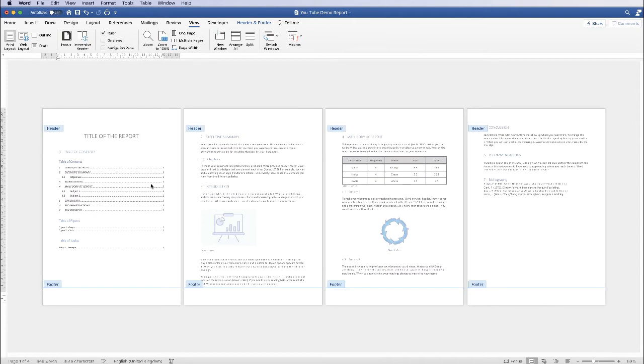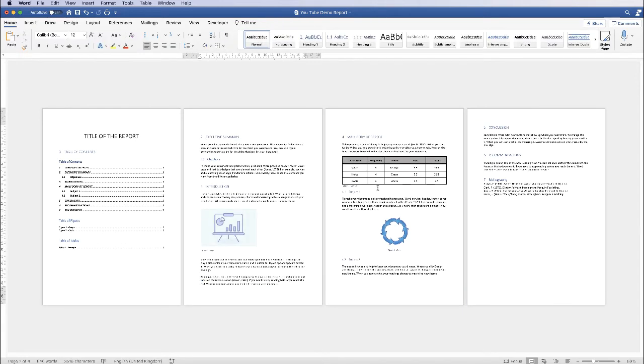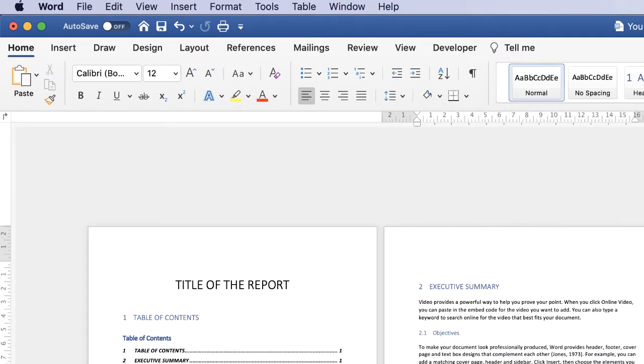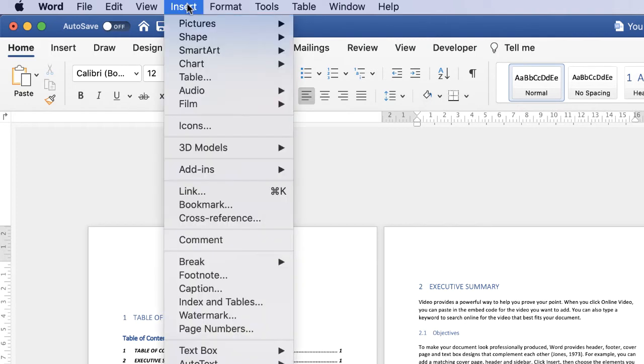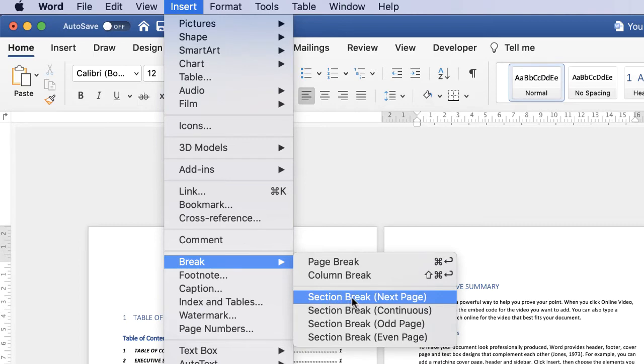So let's say we've got our document here and we maybe want to start our page numbering from the third page. So we want number one on this page here. So what we have to do is go to the page before you want the page numbering to start, put your cursor at the end of the text, go to insert, go to break and then go to this section here called section break.